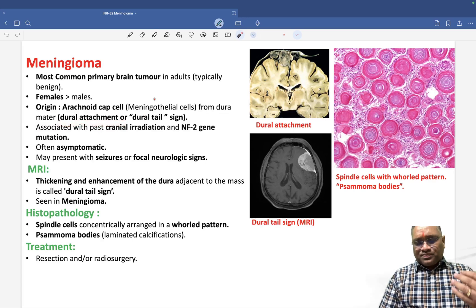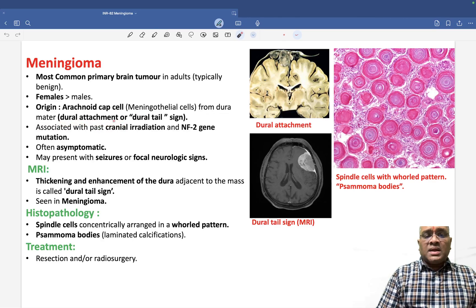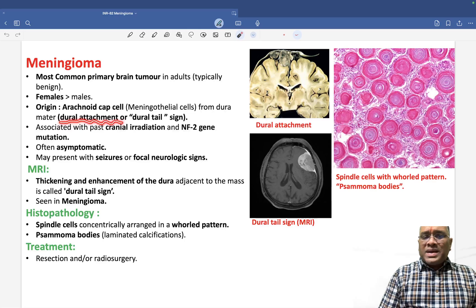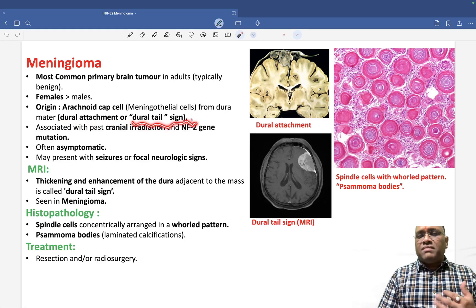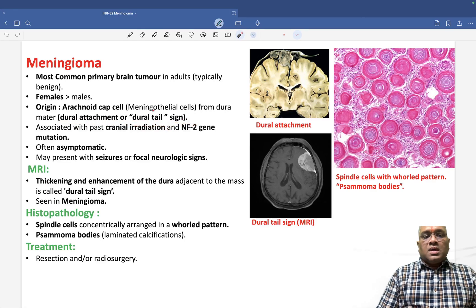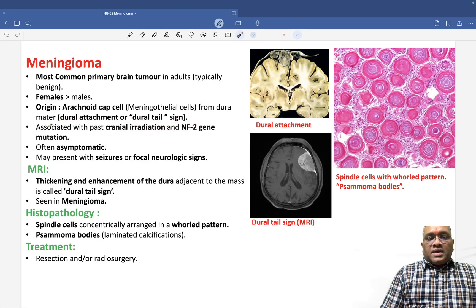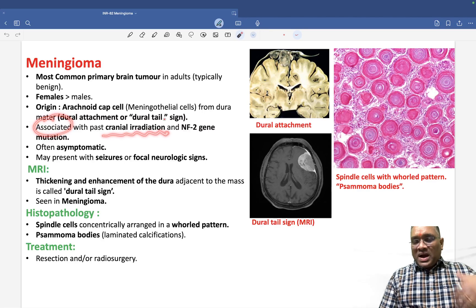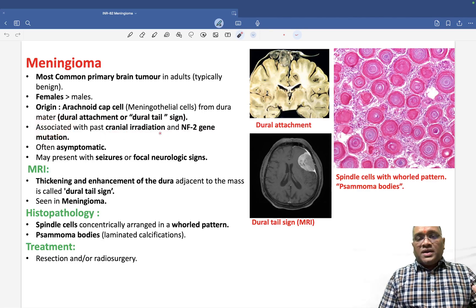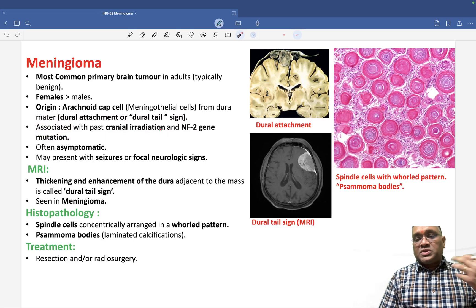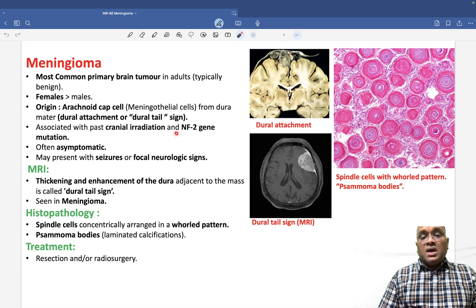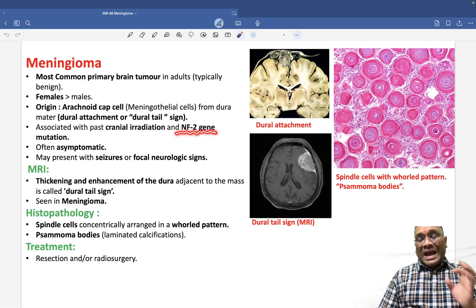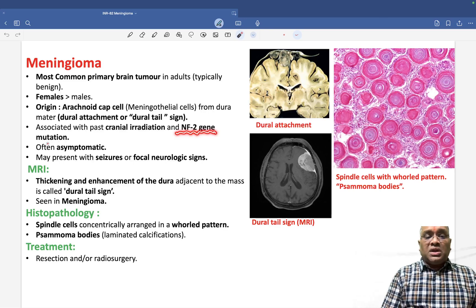That is why the examiner will sometimes refer to it as a dura-based tumor, or say that dural tail sign will be present. They are associated with cranial irradiation — patients who received cranial irradiation in the past are at high risk of meningioma — and also with NF2 gene mutation.